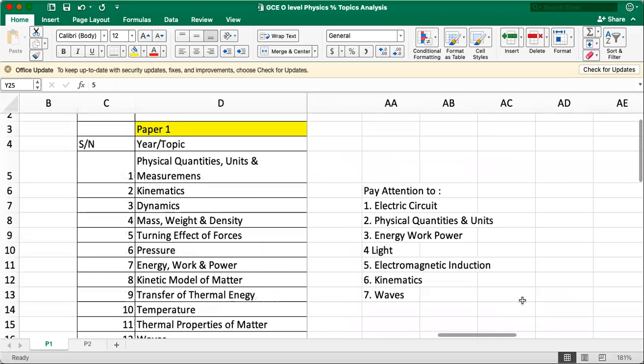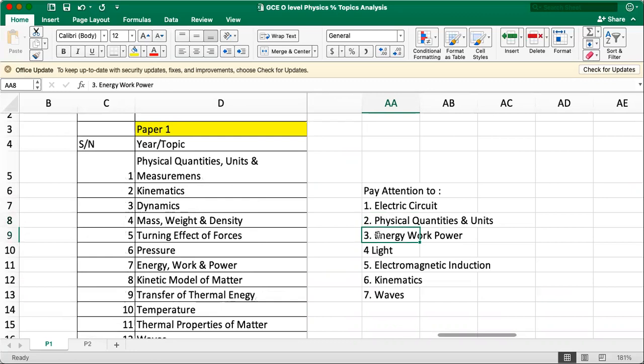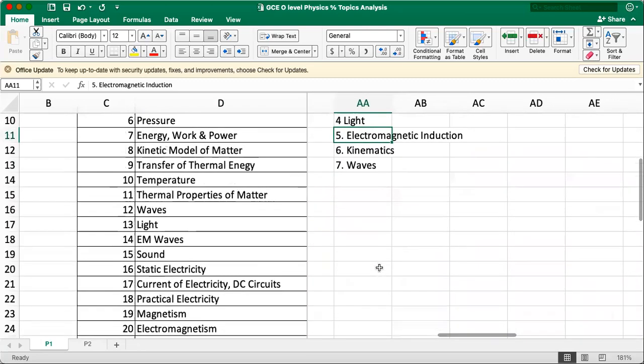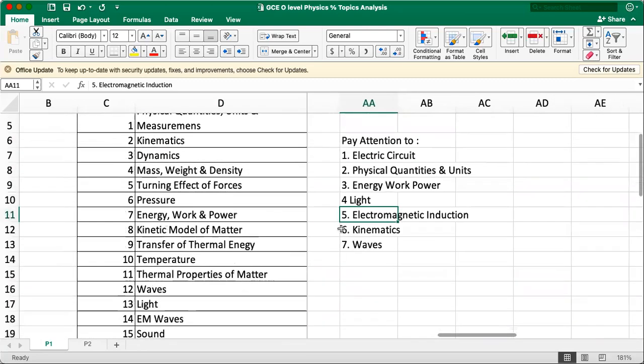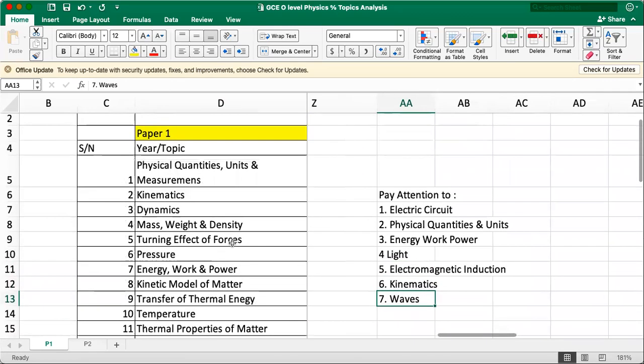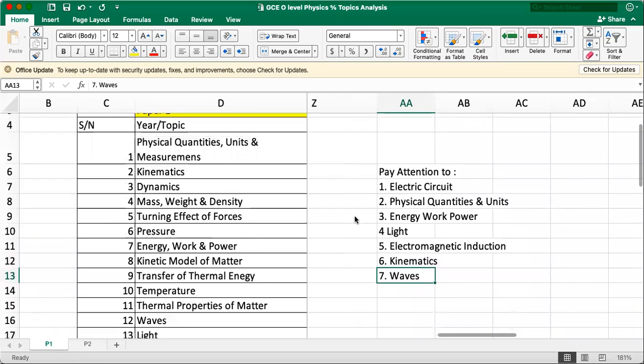So in all for paper one, when you revise paper one, pay attention to circuits, electricity, current electricity, physical quantity, animation how to represent vectors. You will not need to draw, but you know how to indicate the resultant force or the friction. Energy, power, yes. Light, yes. Electromagnetic induction, yes, it is tested, but not this paper. So we can ignore this time round for this year. Kinematics, yes. And wave. And of course, not to neglect other topics, just that your main focus should be on the first few I mentioned.